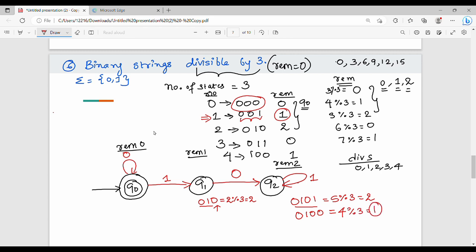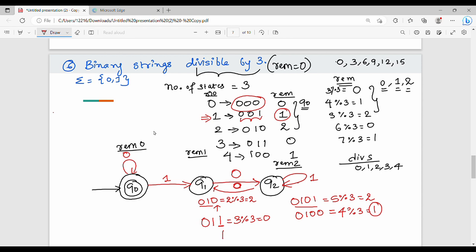So from q2, on input 0 we go to q1, and on input 1 we go to q2. From q1, following transitions leads back through states. For example, binary 11 is 3; 3 mod 3 is 0, so we return to q0. These transitions complete the DFA for binary strings divisible by 3.